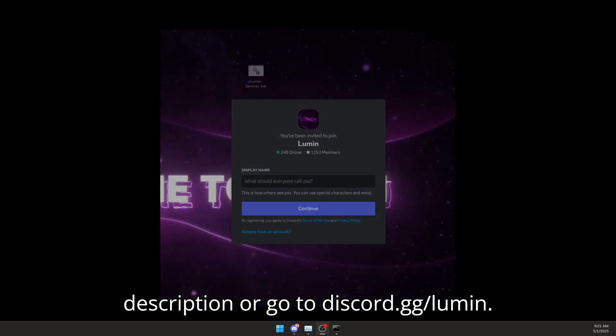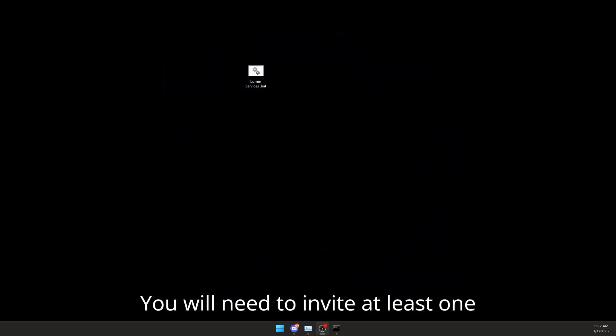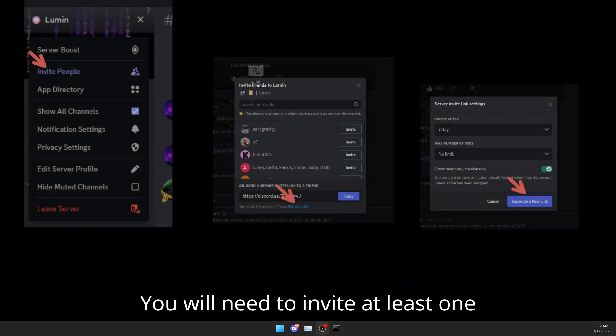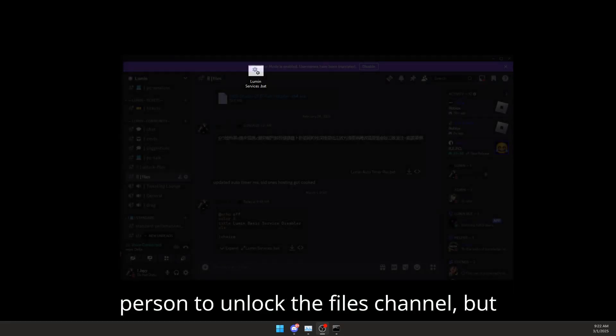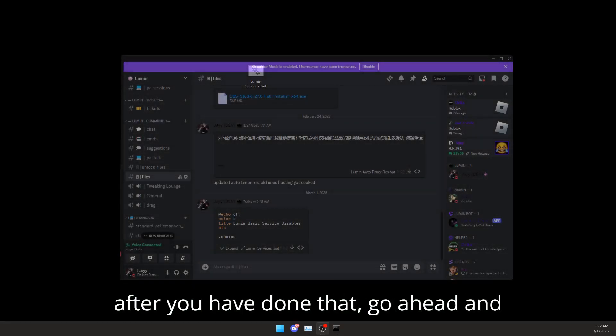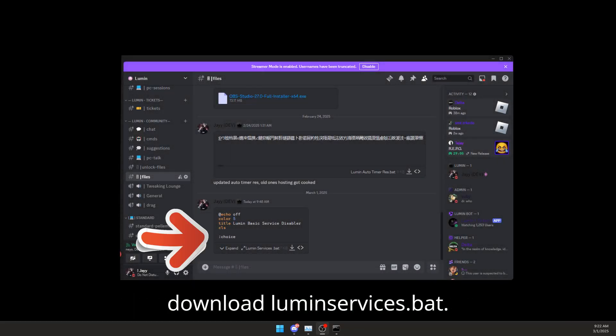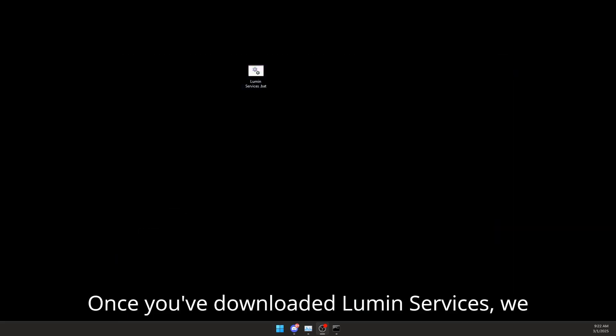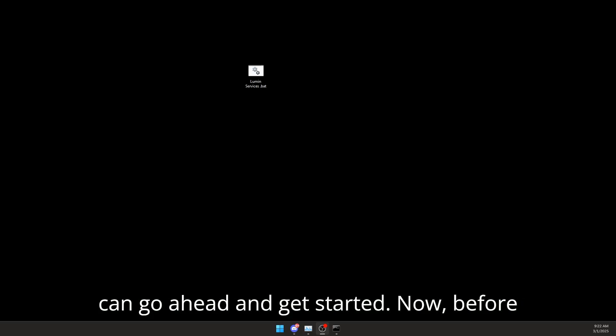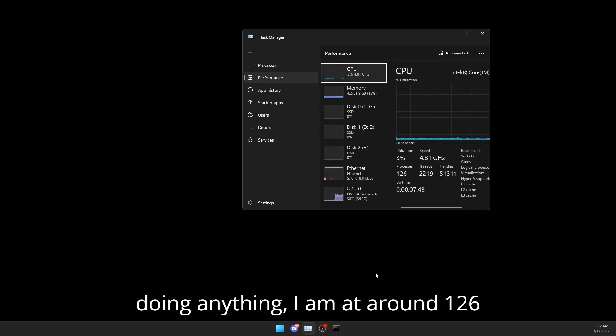link in my description or go to discord.gg/lumen. You will need to invite at least one person to unlock the files channel, but after you have done that, go ahead and download lumenservices.bat. Once you have downloaded it, we can go ahead and get started. Now before doing anything, I am at around 126 processes.